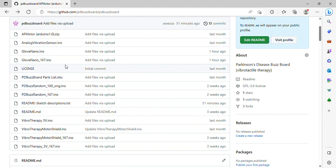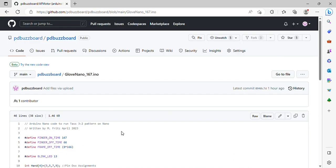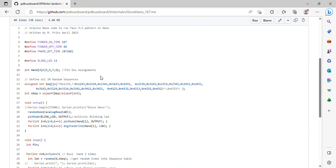A number of folks have asked if they can modify or make changes to the code. Of course — PD is very personal, and different code gets different results. Not everything works for everybody. Starting with Michael's code for the random, at the top you'll see finger on time — this is the pulse time of the motors, the time the motor will be on. Finger off time is the pause between pulses, and then the frame off time, here at 8 by 166, is that pause. So if you want a shorter or longer pulse, you can change this; if you want to shorten or lengthen the pause time, this is where it's done.